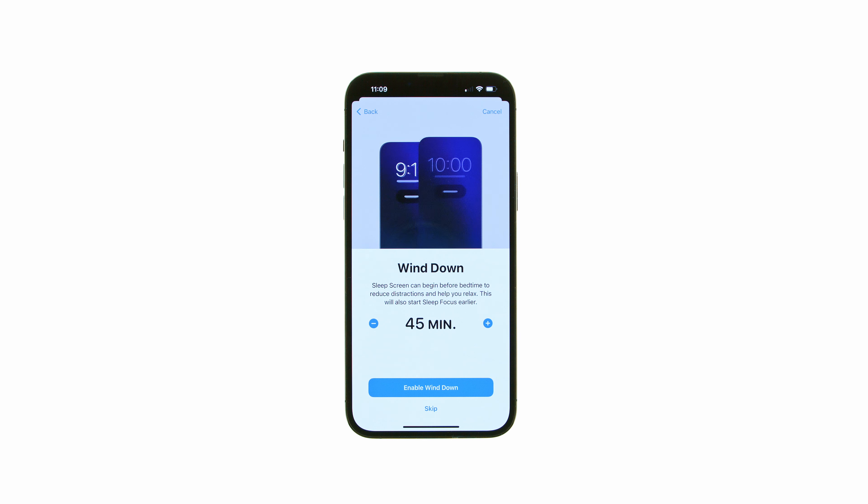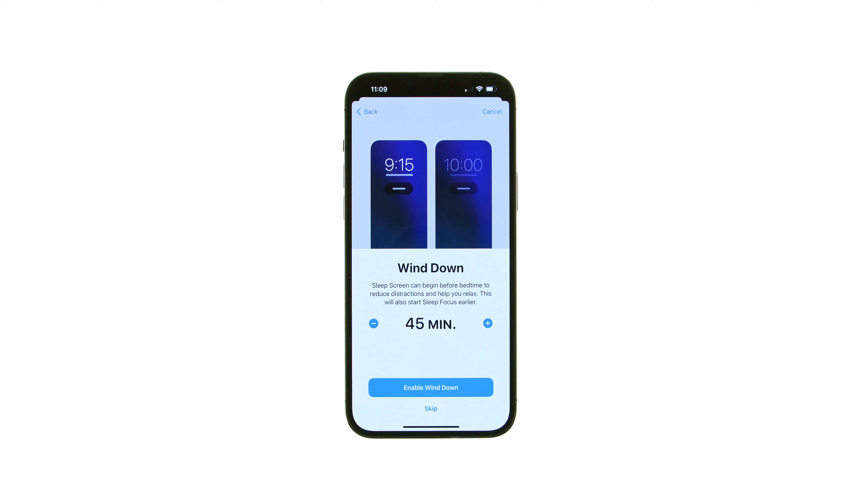If you would like to start the sleep screen early to wind down, set how many minutes before bedtime you'd like it to appear, then press Enable Wind Down. Otherwise, tap Skip.